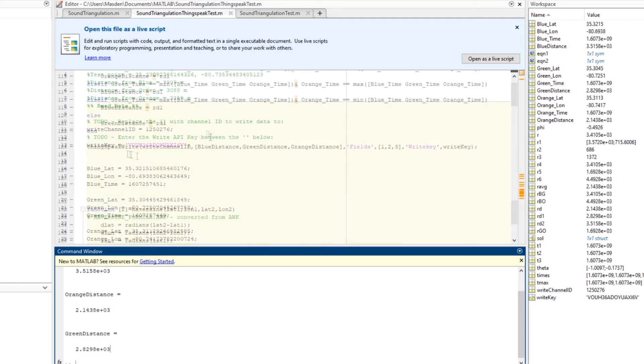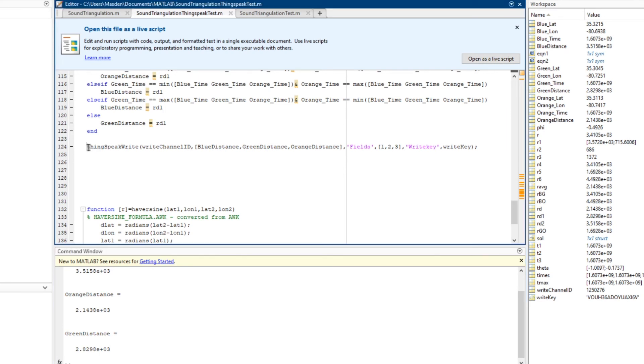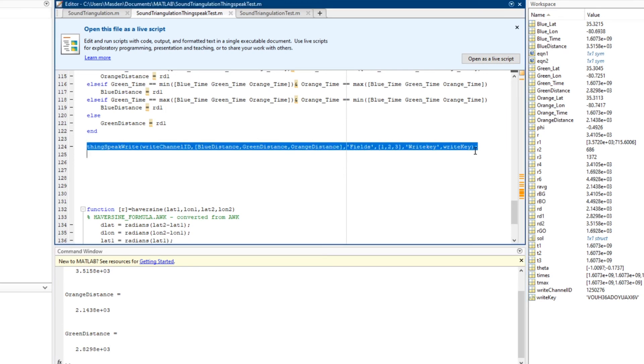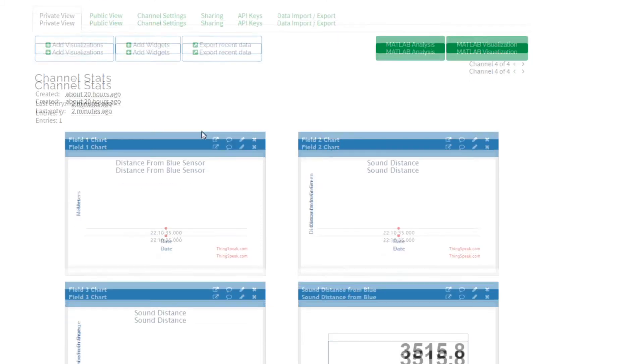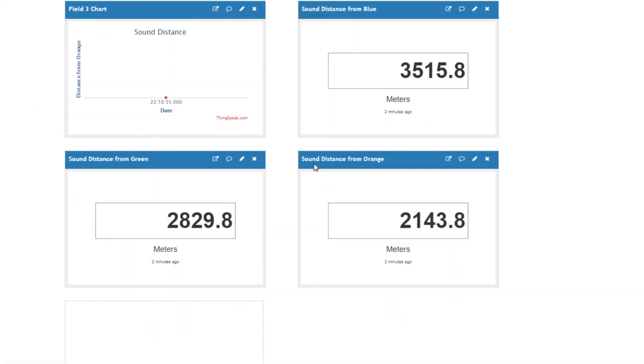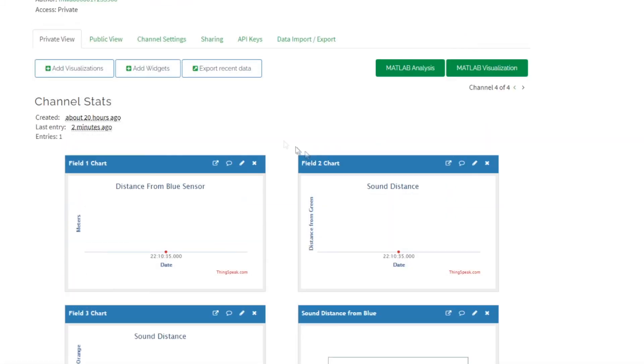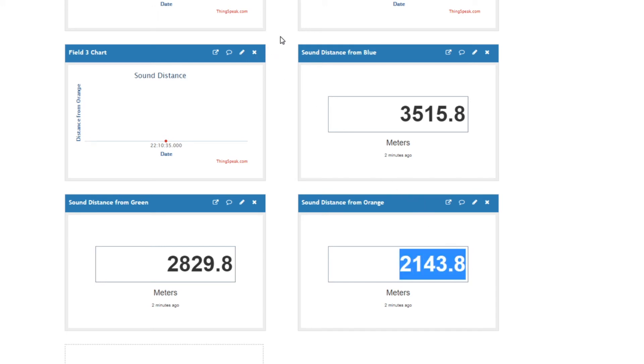Let's take a look at field 4 for ThingSpeak. In MATLAB, this function right here is what sends all this data—blue distance, green distance, and orange distance—to the ThingSpeak channel 4. Now using the MATLAB code, here are the results from the script that was ran. We can see that ThingSpeak is published to channel 4, the distance from blue, distance from green, and distance from orange.